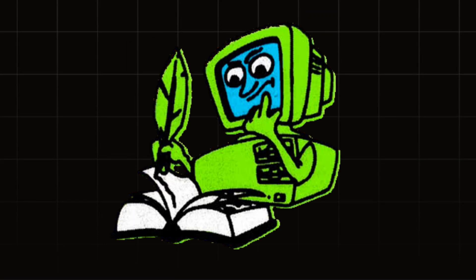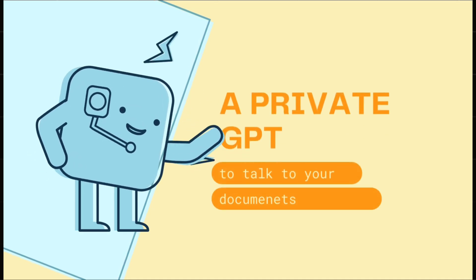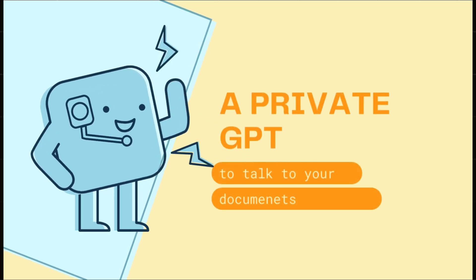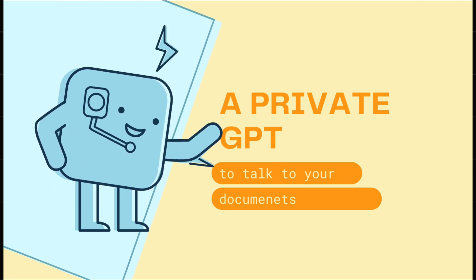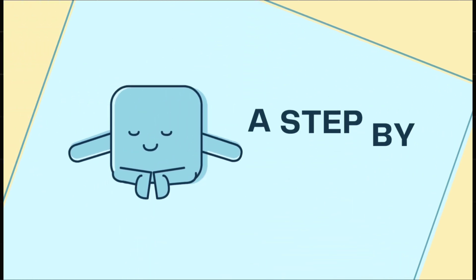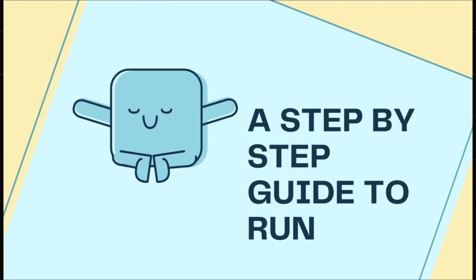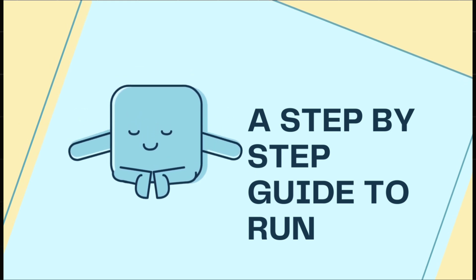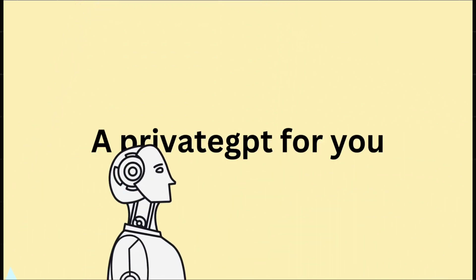What if you want to talk to your PDF that is on your local machine and you want to ask some questions that is important for your assignment? Of course, you won't give it to ChatGPT or any kind of AI because it's private. So what if you can install a private GPT on your local machine so you can talk to your documents? I will tell you a step-by-step guide that how can you do it.